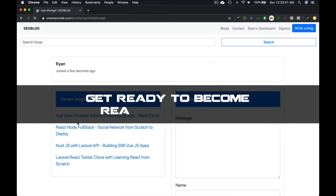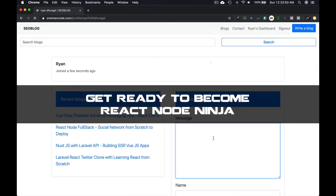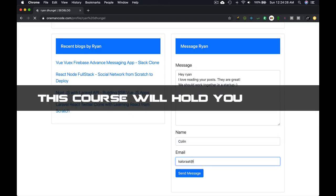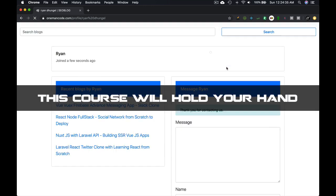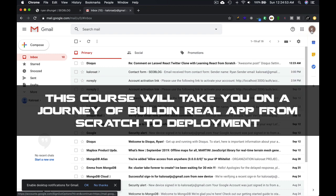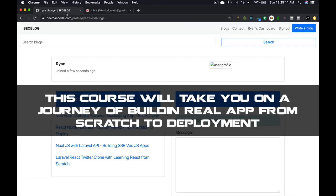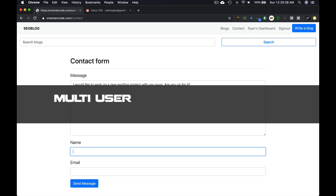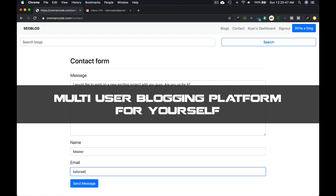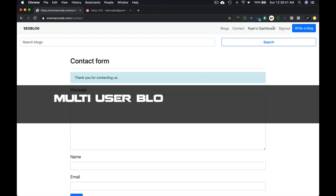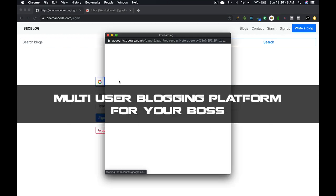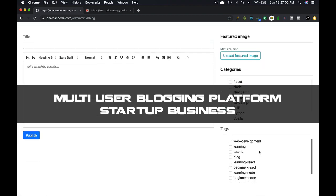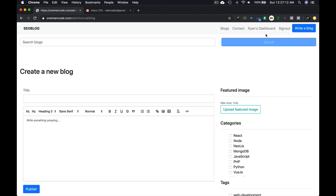This course will not only make you a full stack React Node ninja, but also hold your hand and take you all the way from scratch to deploying a real world multi-user blogging platform that you can use in real world for yourself, for your boss, or build your own startup business for the entire world.